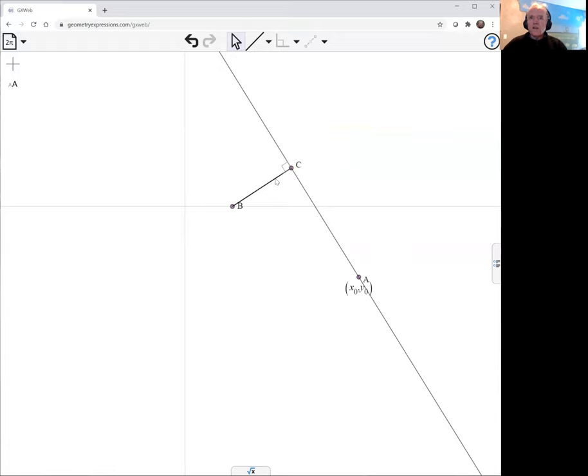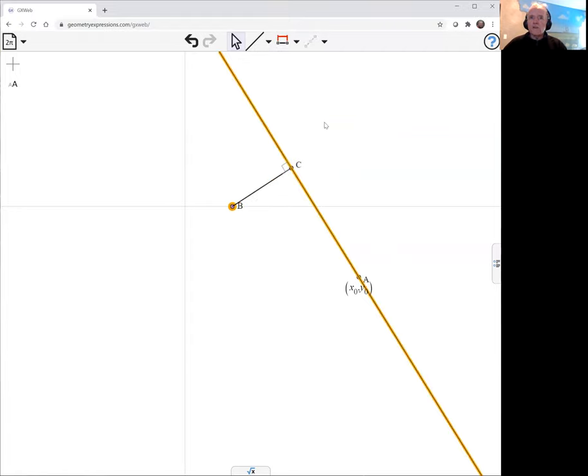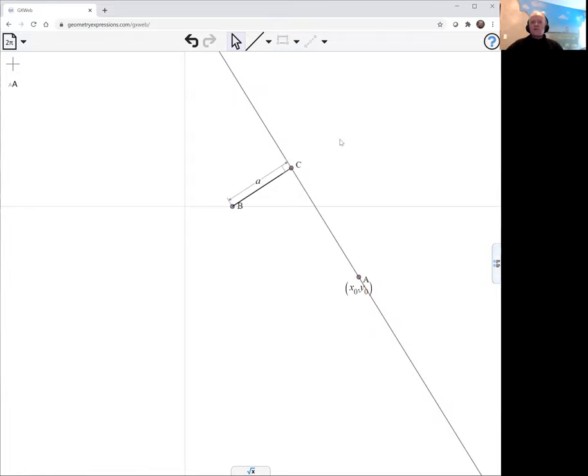Now I'm actually going to do something a little bit sneaky. Instead of constraining the length of the line BC, I'm going to constrain the distance of B from the infinite line. And because it's a perpendicular, it's the same thing, but it helps GxWeb with its computations.